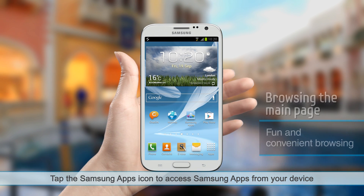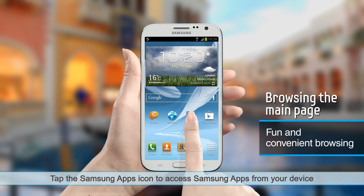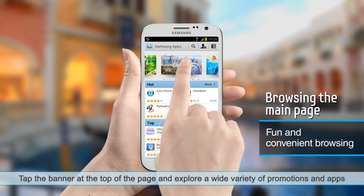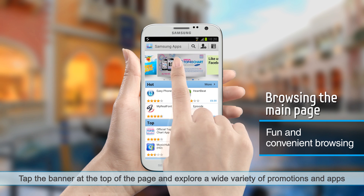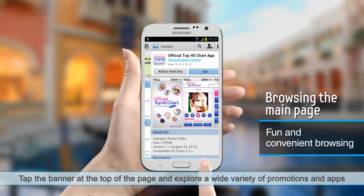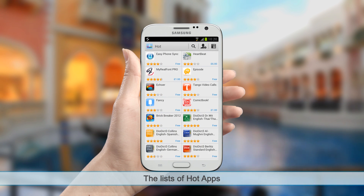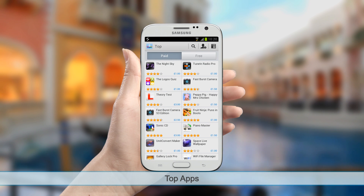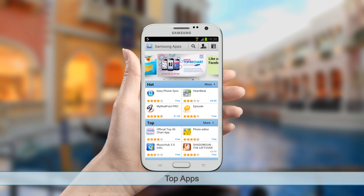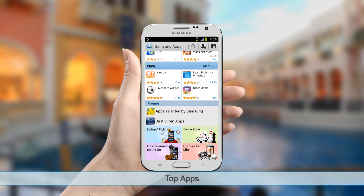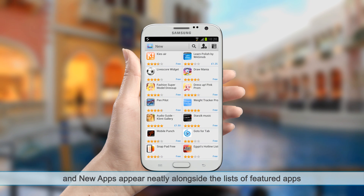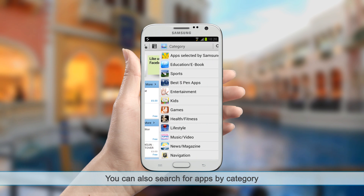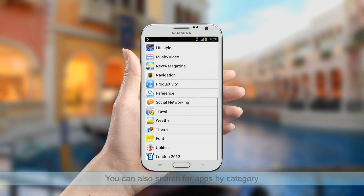Tap the Samsung Apps icon to access Samsung Apps from your device. Tap the banner at the top of the page and explore a wide variety of promotions and apps. The lists of hot apps, top apps, and new apps appear neatly alongside the lists of features. You can also search for apps by category.